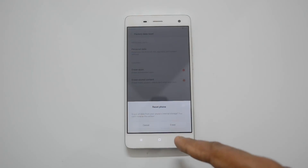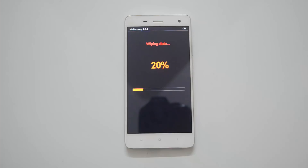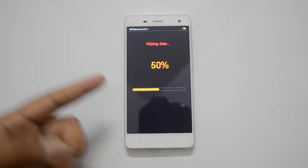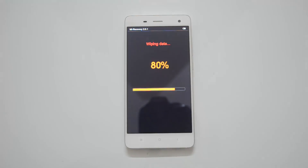Now click Reset Phone and you will get a warning asking if you want to proceed with the reset. Click Erase and your phone will reboot. You can see the wiping data progress — it shows 40% — as it clears all the internal storage and apps.